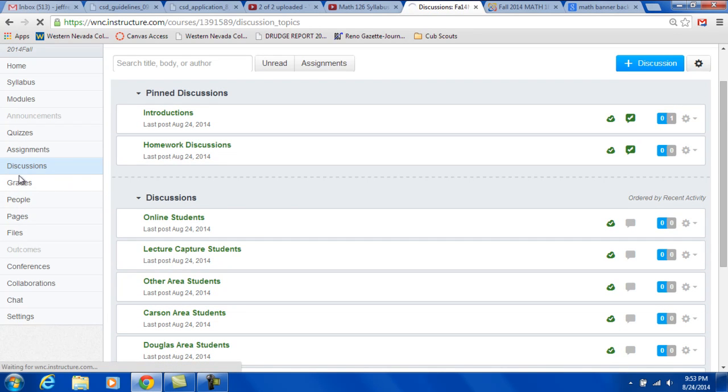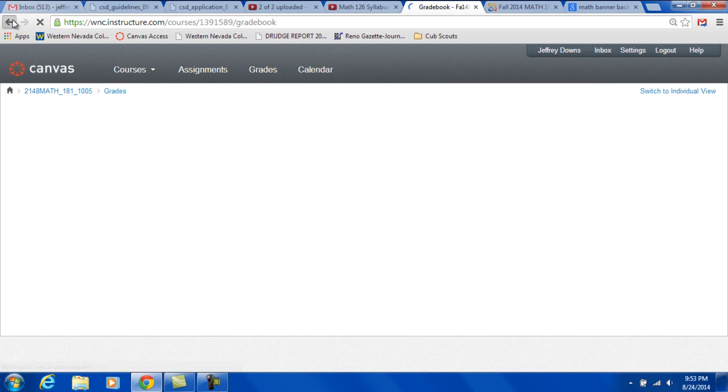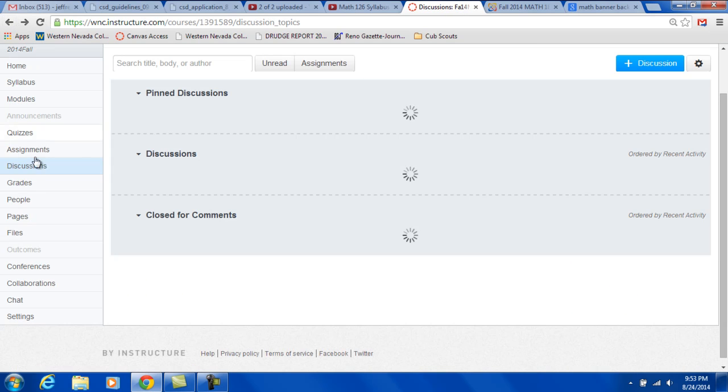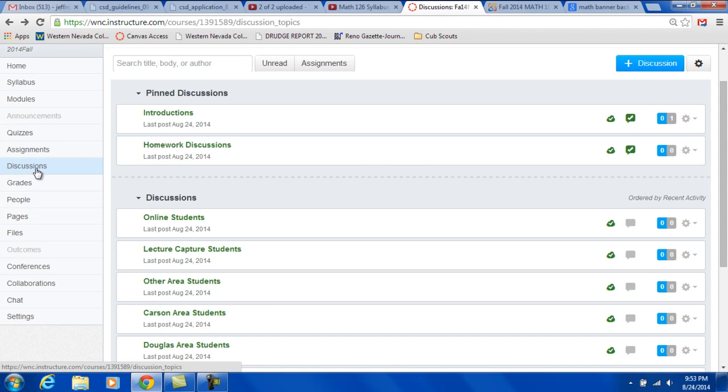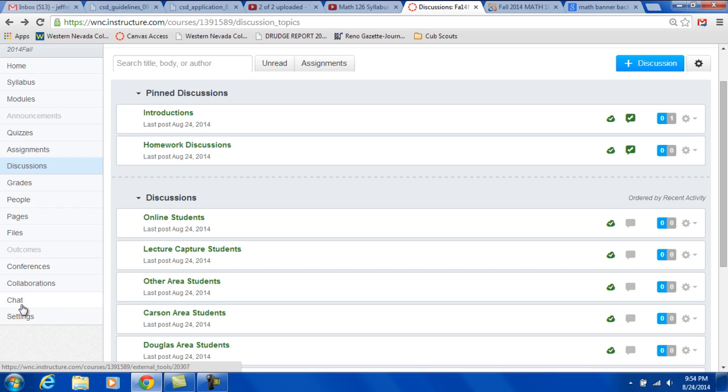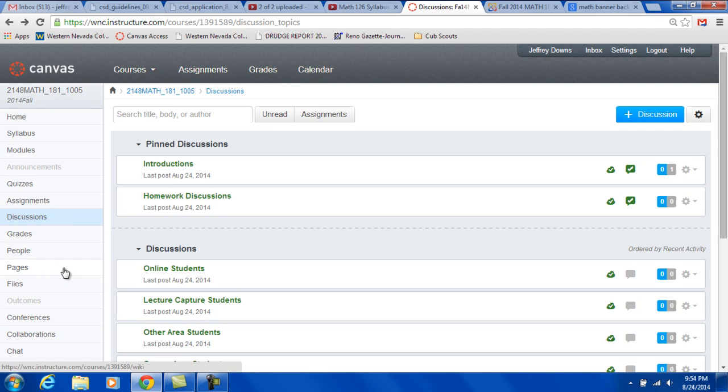Probably shouldn't show that because even though there's no grades, they're people's names. So, grades there. You can see your grade. You can see who's in the class. This has all the pages, files, and so on. And this was the conferences button. We're not going to be doing that this semester. But if we needed to, we could use what they call big blue button and then chat and all that.